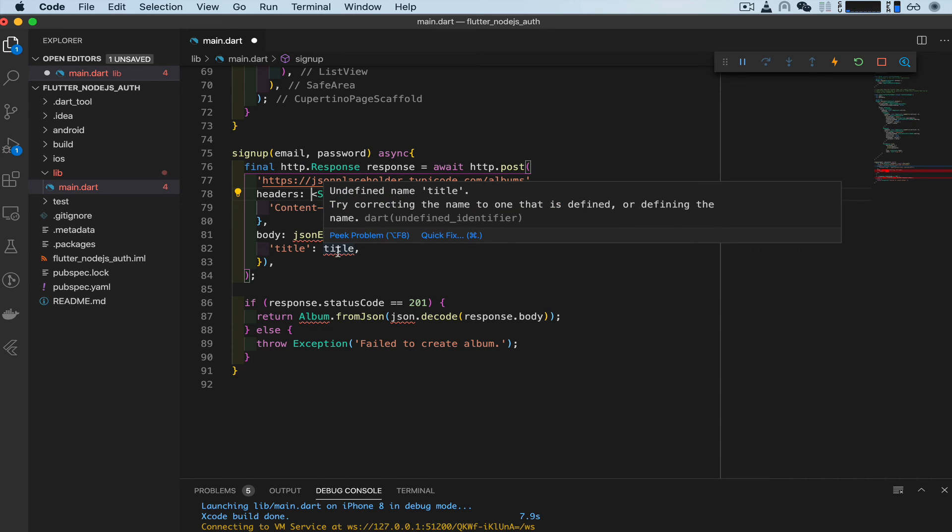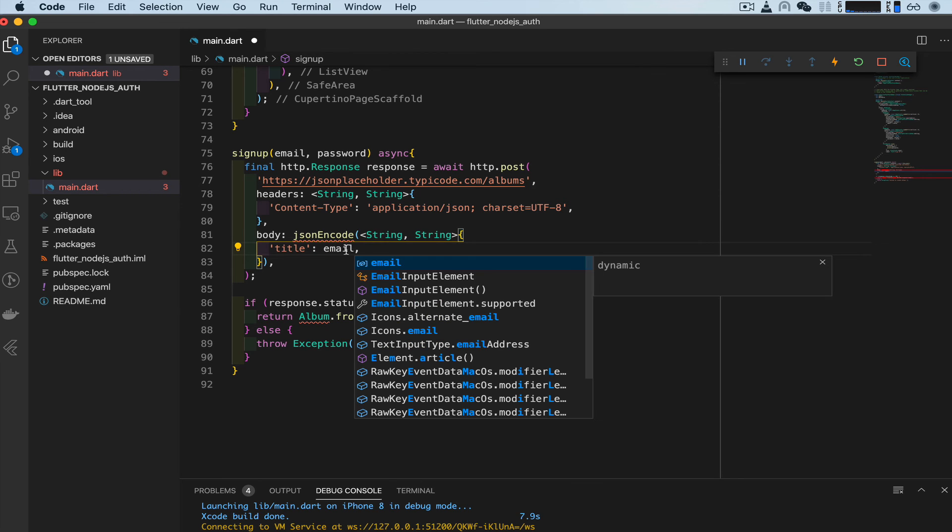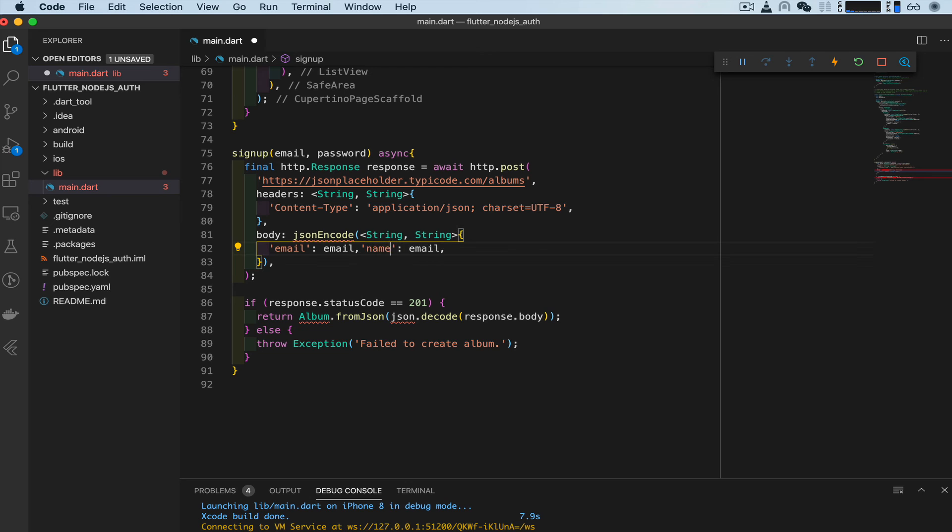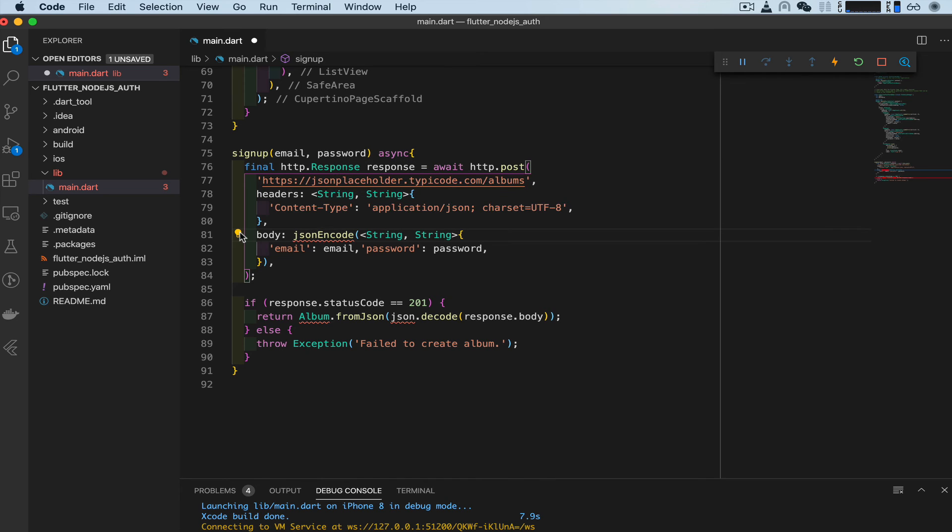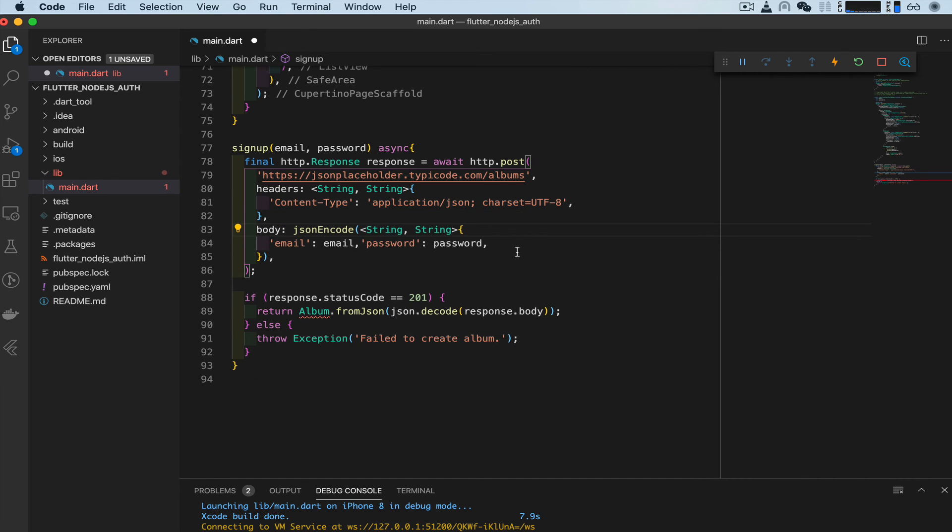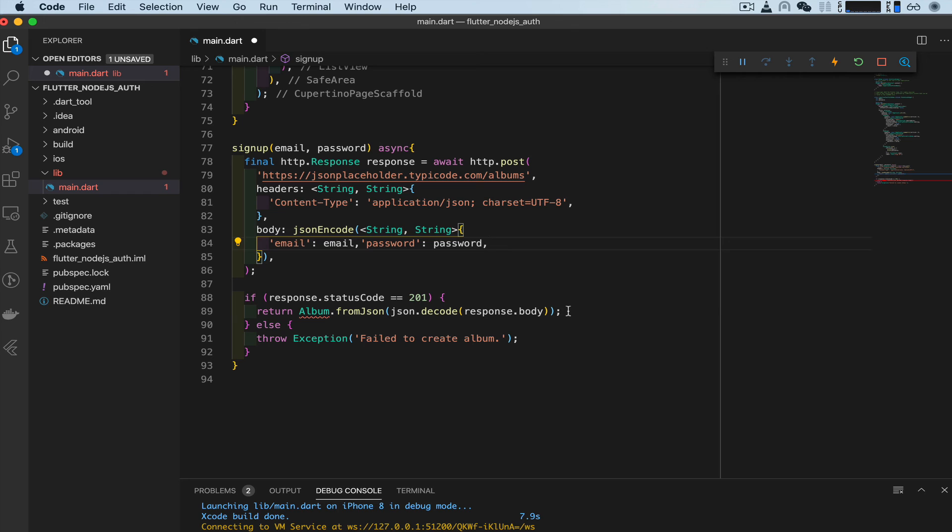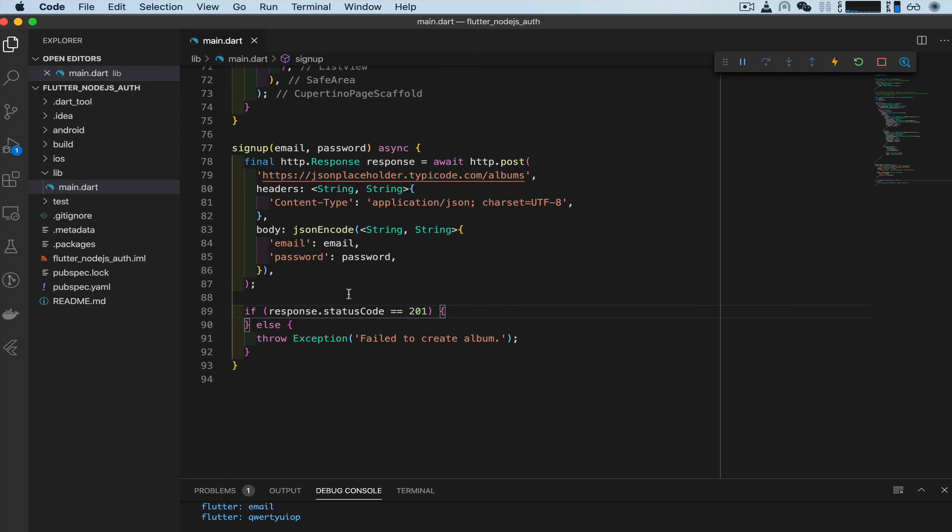And now we have a title. This title has an error because we don't have this variable and also we don't need it. Instead, put email here and email and copy this. And here we have this. And here we're going to use name or password. And type, copy that, password. And we have another error here because we need to import another library called Dart Convert. And once we have that, we don't have any errors here. But down here, we have this return, this album. We don't have that class. So we don't even need it. So we're going to go ahead and delete that for now. And this is what we have so far.